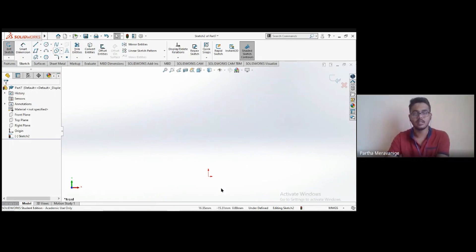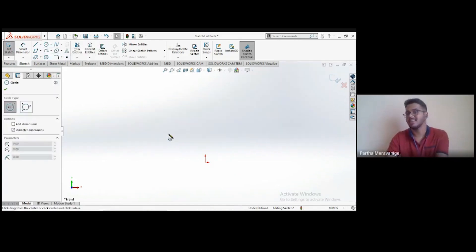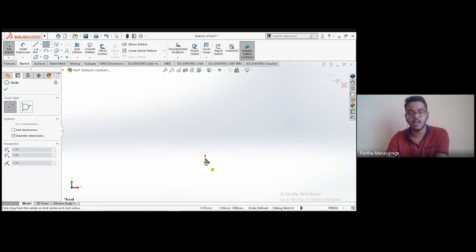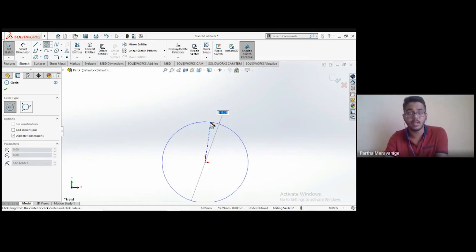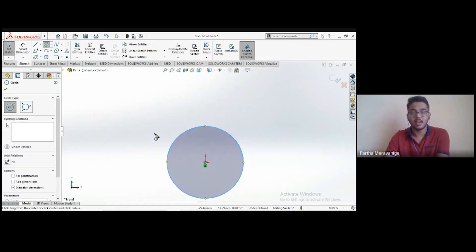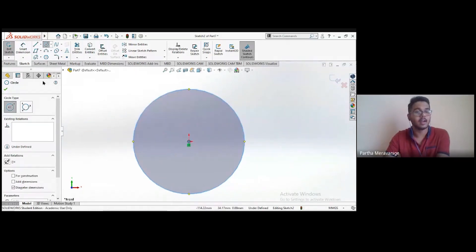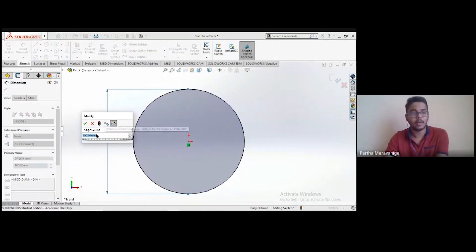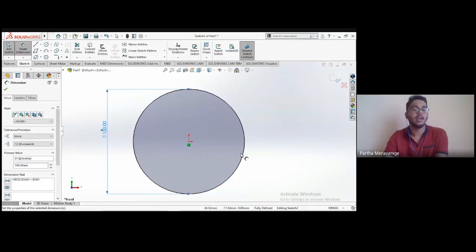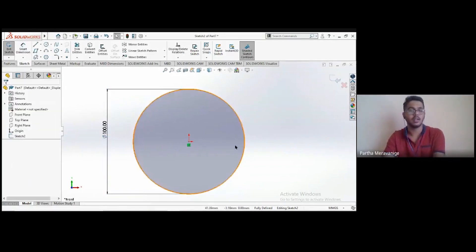Next are circles — there are two types. The center circle: first choose the center (for example, at the origin), then a point on the circumference. The diameter dimension tool activates automatically. Enter 100 and click OK to create a 100 mm diameter circle. You can cross-check using Smart Dimension — it will confirm the 100 mm diameter.